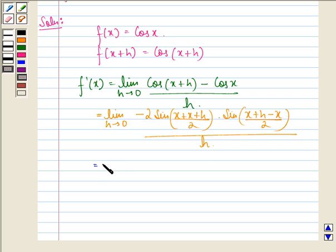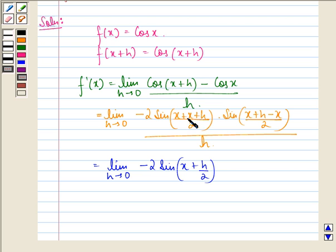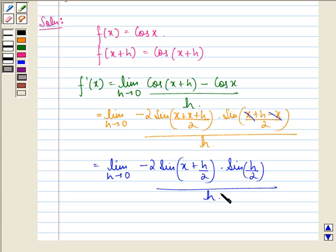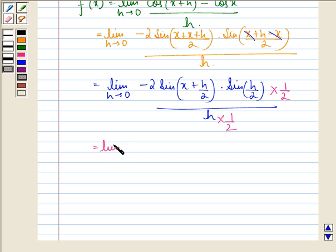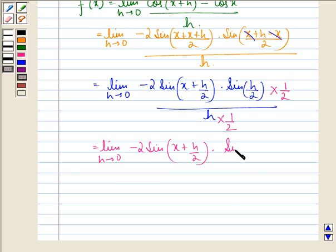This can be further written as limit h approaching to 0 of minus 2 sin((2x + h) / 2) into sin(h / 2), divided by h. Now we multiply the numerator and denominator by 1/2, and we get limit h approaching to 0 of minus 2 sin((x + h/2)) into sin(h/2).